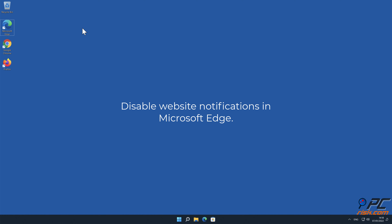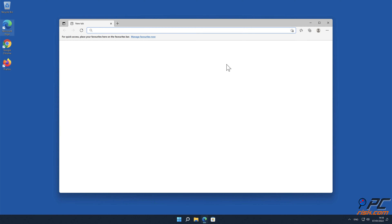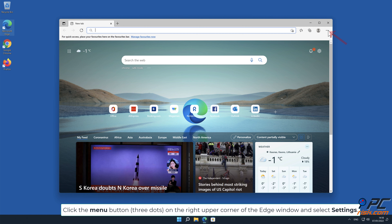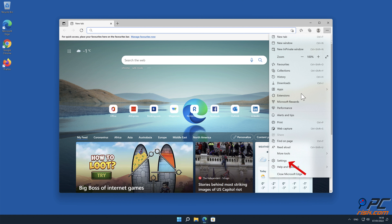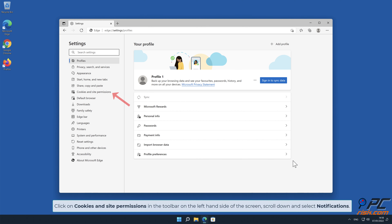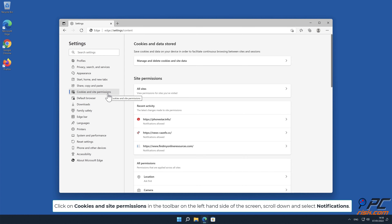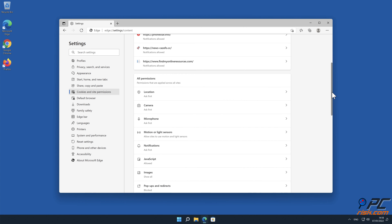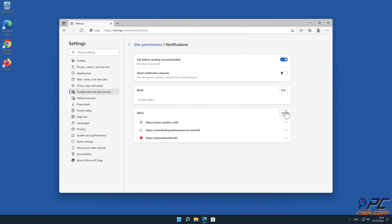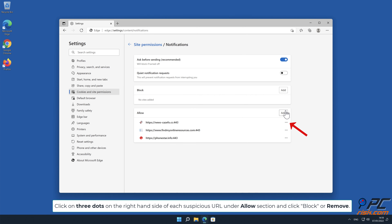To disable website notifications in Microsoft Edge, click the menu button on the right upper corner of the Edge window and select Settings. Click on Cookies and Site Permissions in the toolbar on the left hand side of the screen. Scroll down and select Notifications. Click on the three dots on the right hand side of each suspicious URL under the Allow section and click Block or Remove.